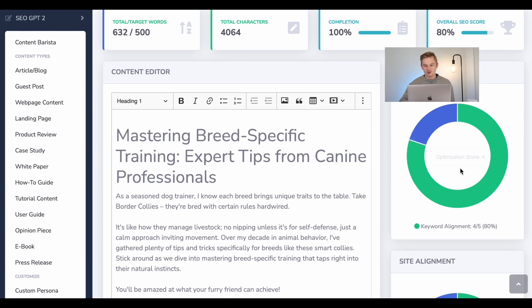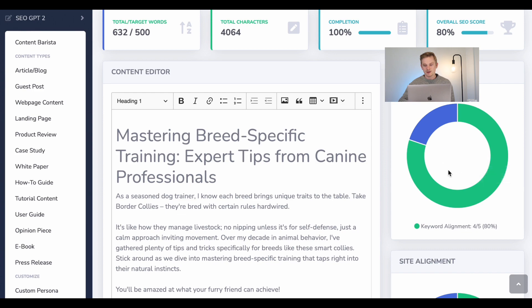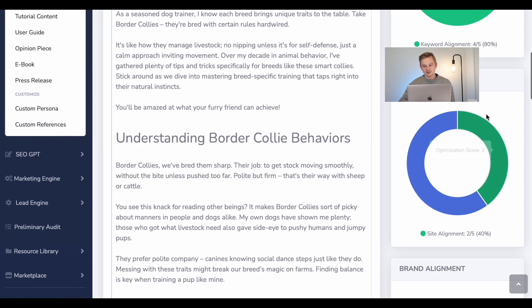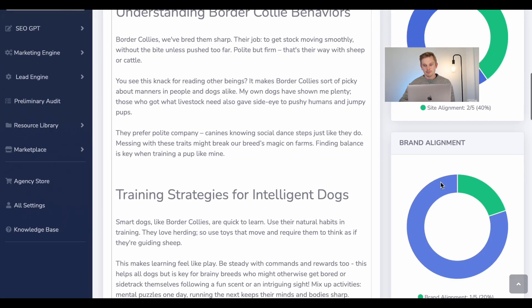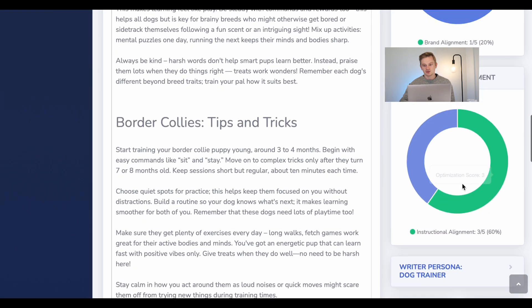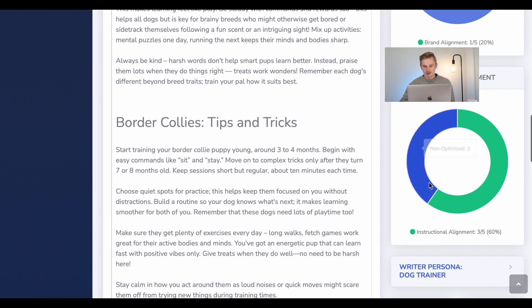So you have keyword alignment, site alignment, brand alignment, and structural alignment.